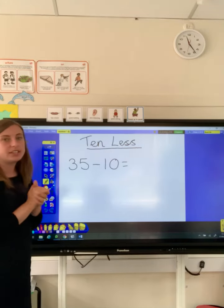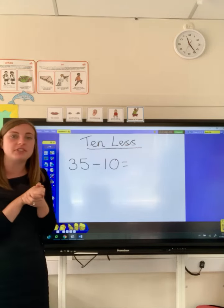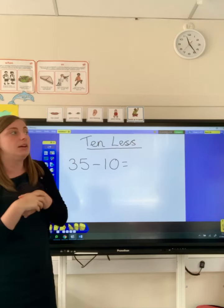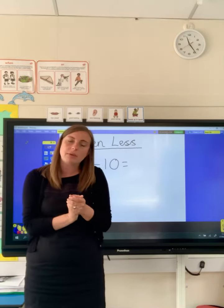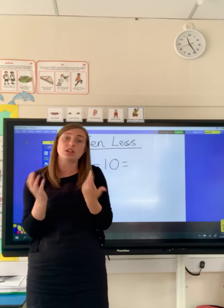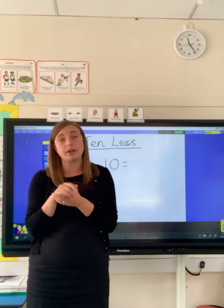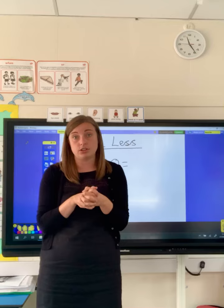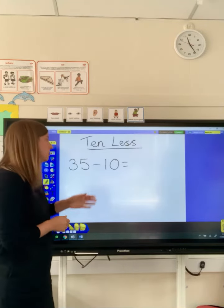We've got an example one on the board here — we've got 35 take away 10. You can do this on a 100 square if you have one; we've looked at that before. But if you don't have a 100 square and you want to draw it like we are doing at school today, you can do that as well. So I just want to show you how to do that.